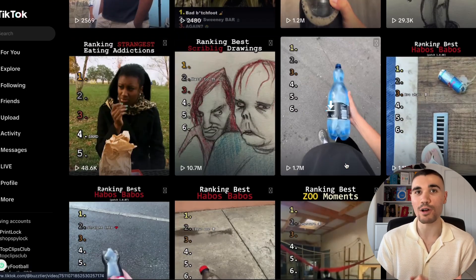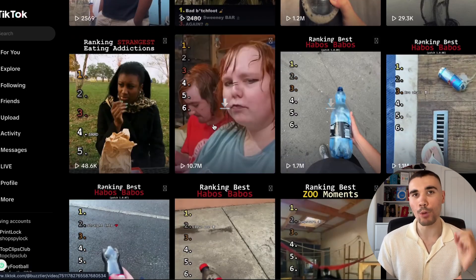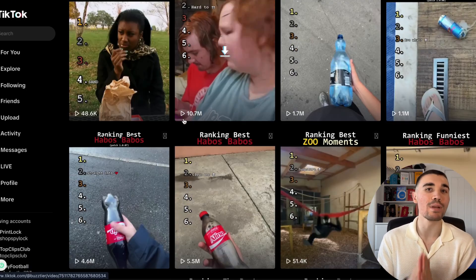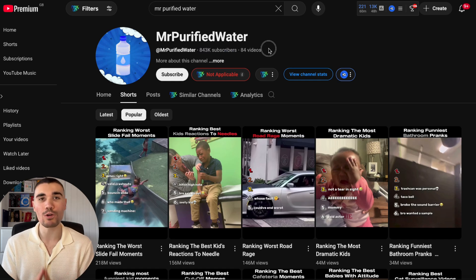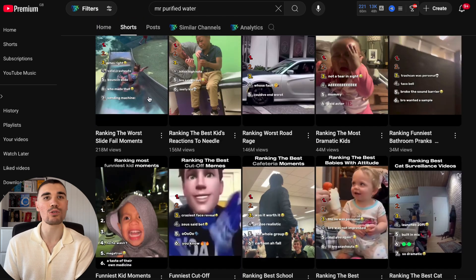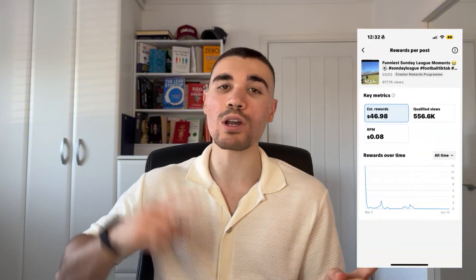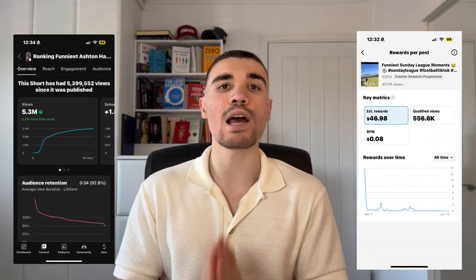This TikTok account has 65,000 followers and multiple videos with millions of views. Similarly, this YouTube account is popping off with the same style of content — ranking videos. And before you ask, is this niche monetizable? I've been posting this style of content on both TikTok and YouTube Shorts and getting paid for my videos. In this video, I'm going to show you how you can make your own ranking videos, AI automating the whole process.